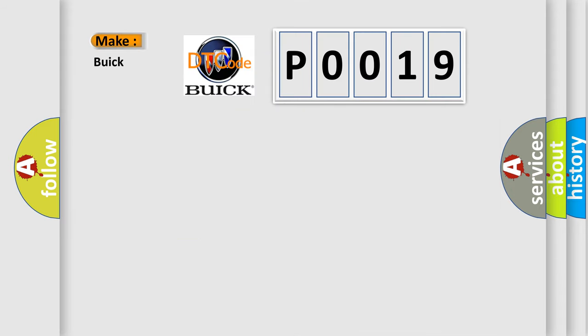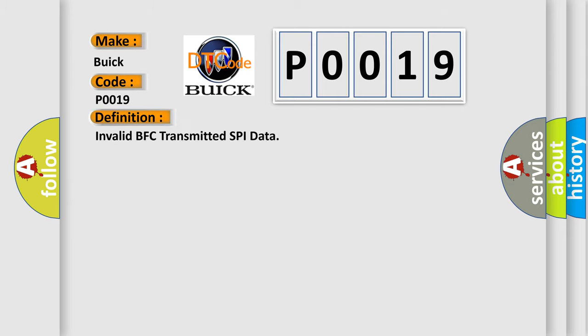So, what does the diagnostic trouble code P0019 interpret specifically for Buick car manufacturers? The basic definition is Invalid BFC transmitted SPI data.